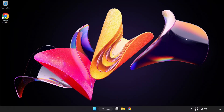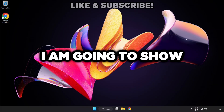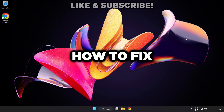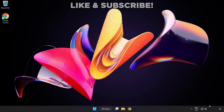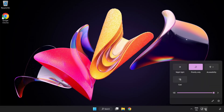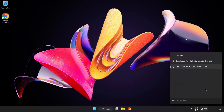Welcome to this video. I'm going to show how to fix no audio and sound not working issues. Click Sound and go to Manage Audio Devices. Select your used audio device.